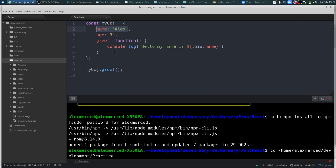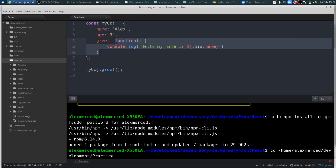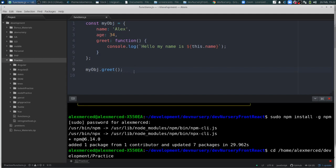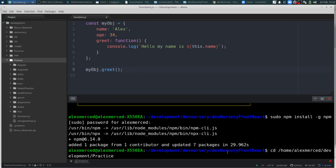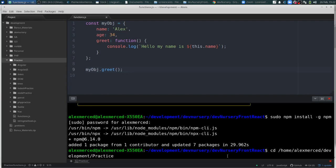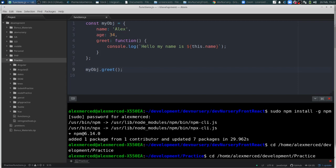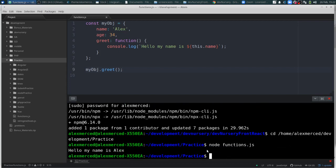With the regular function syntax, what's really going on is that the function is essentially an object in itself — or a constructor in a sense. So if I hit save and run node function.js, we see: 'Hello, my name is Alex.' And now I could create another object.